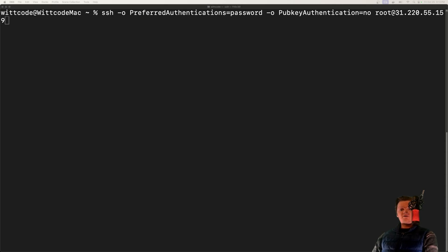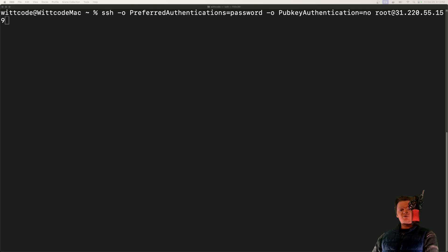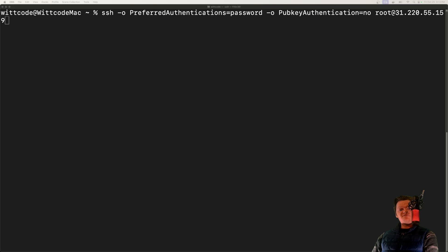Even if you have public key authentication set up for SSH on your server, if you do not have password authentication disabled, then users can still attempt to log in with a password by specifying the preferred authentication method.